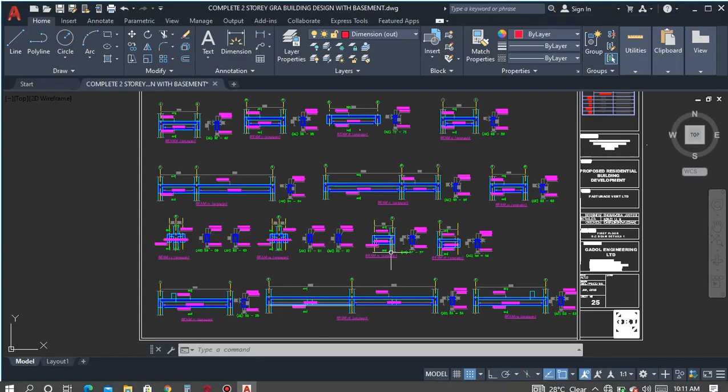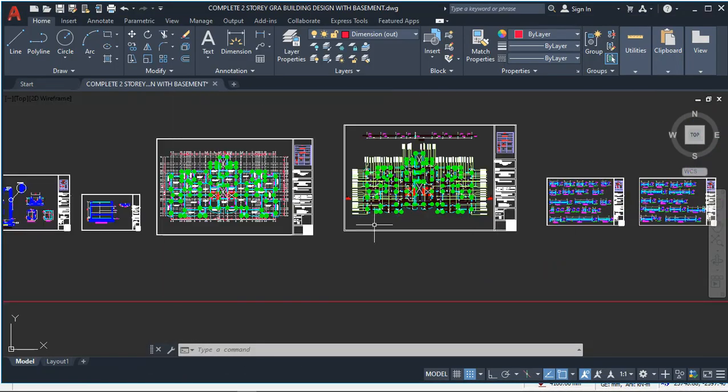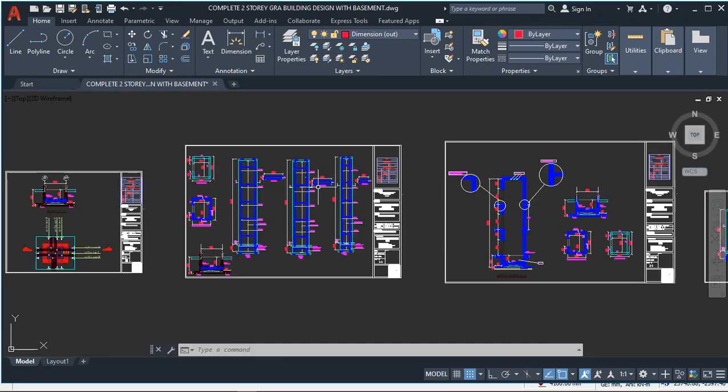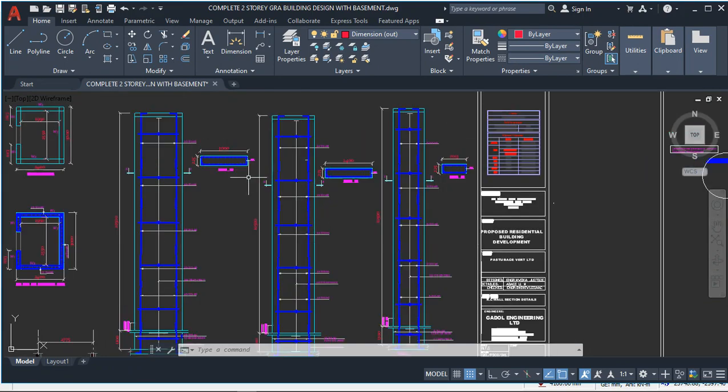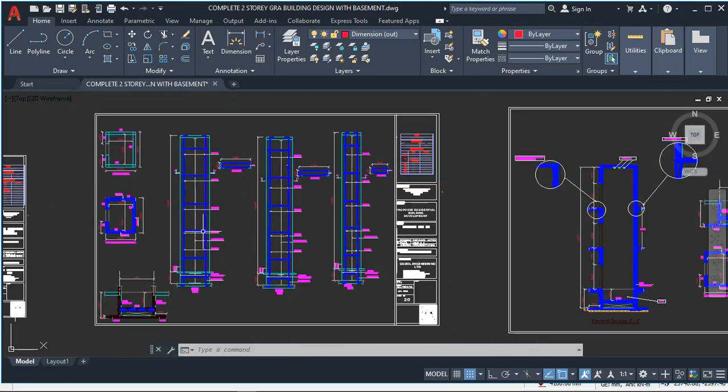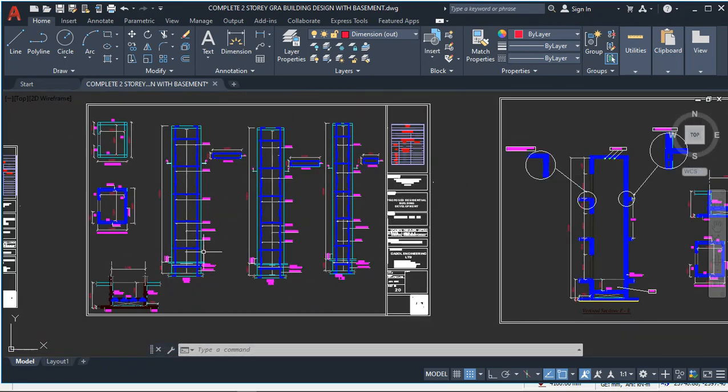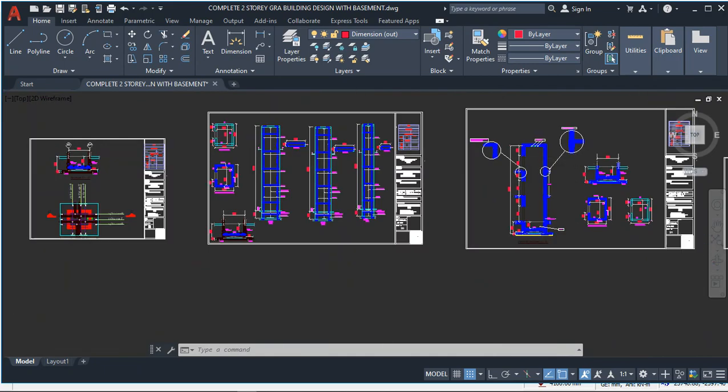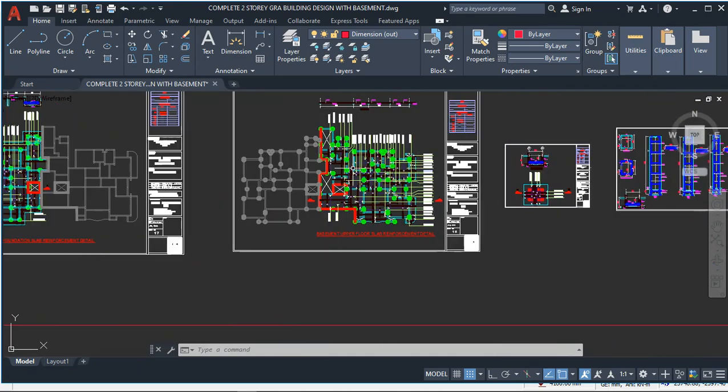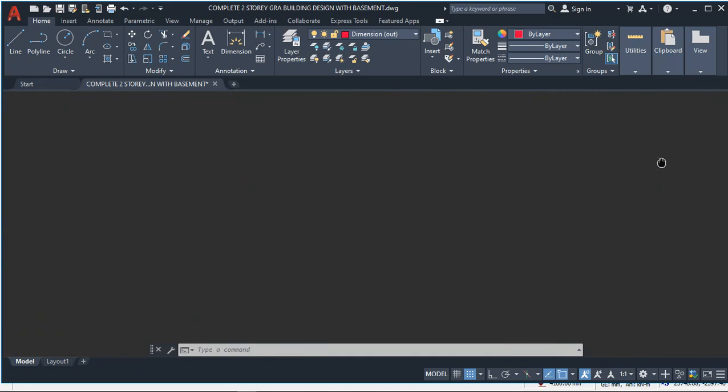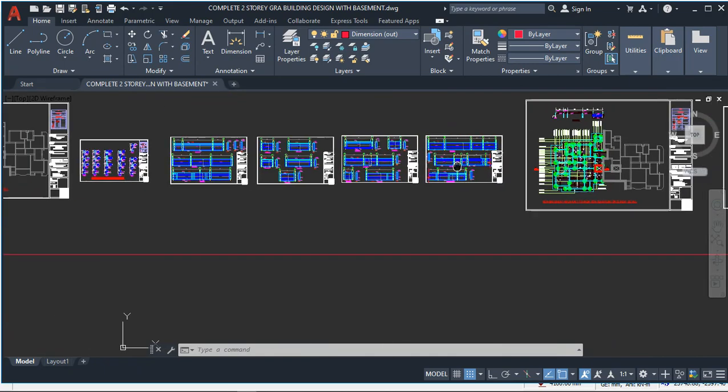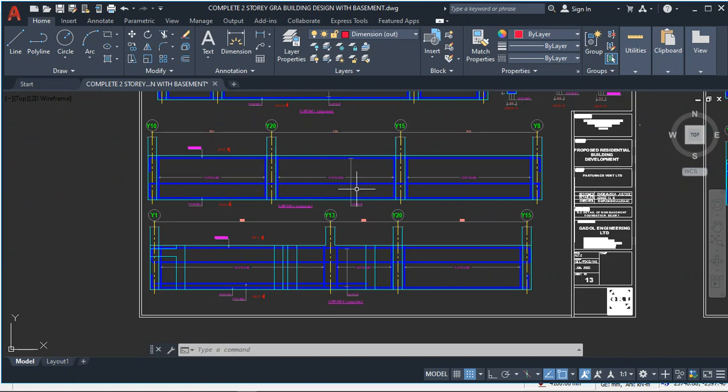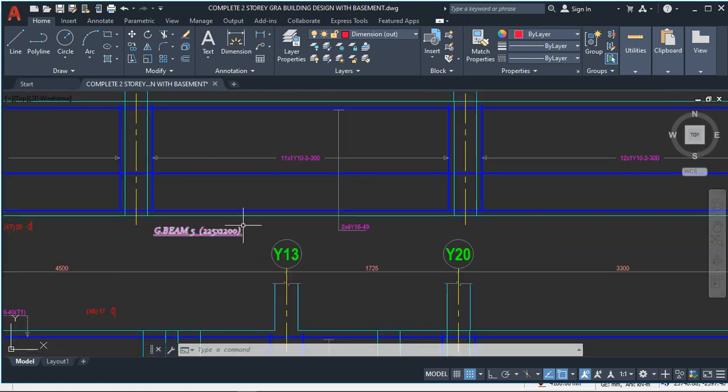And if you go further, you will see the lift. This is the lift, the shear wall, and this is the lift drawing. You also see the foundation beams. This is the raft foundation beam, the ground beam.